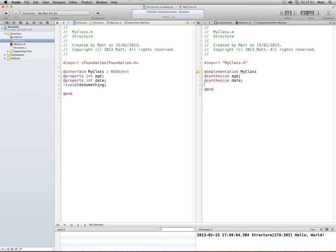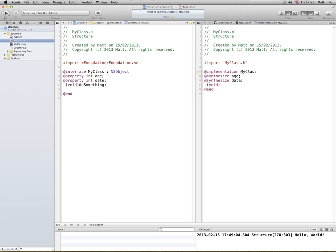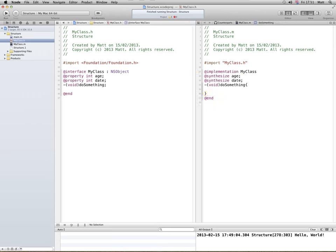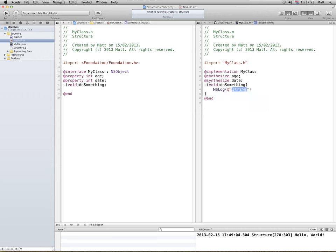Now then, for the method, void do something, do something, open the braces, and I'm going to put NSLog something was done. There we go.